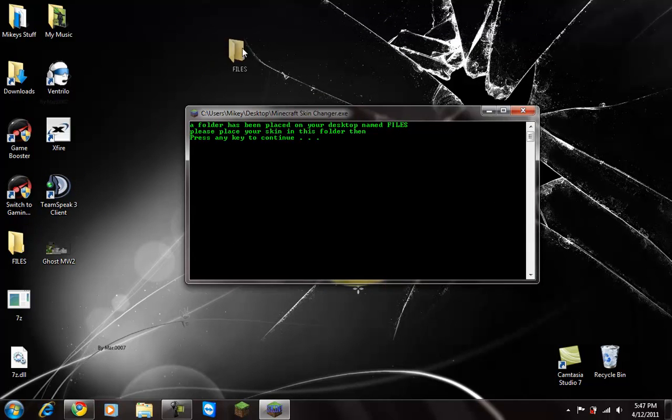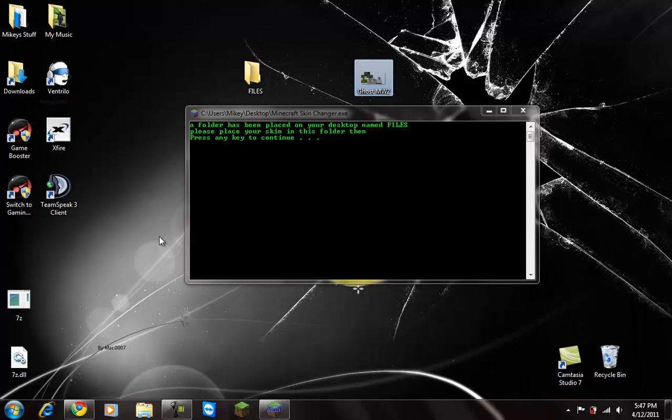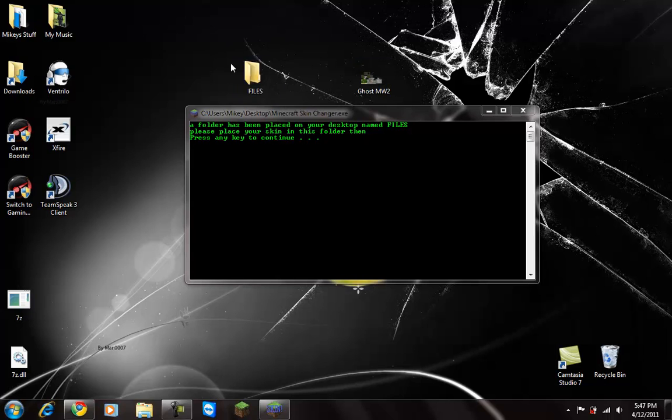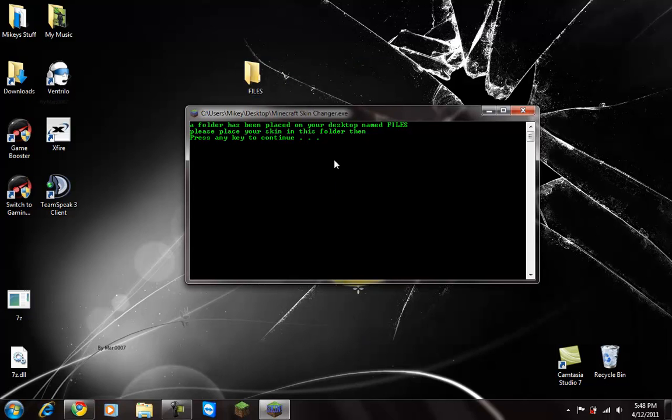Like what that says, you just go up here. You see this, you just take the folder that says files, take your skin that you just downloaded, and drag it right into here.